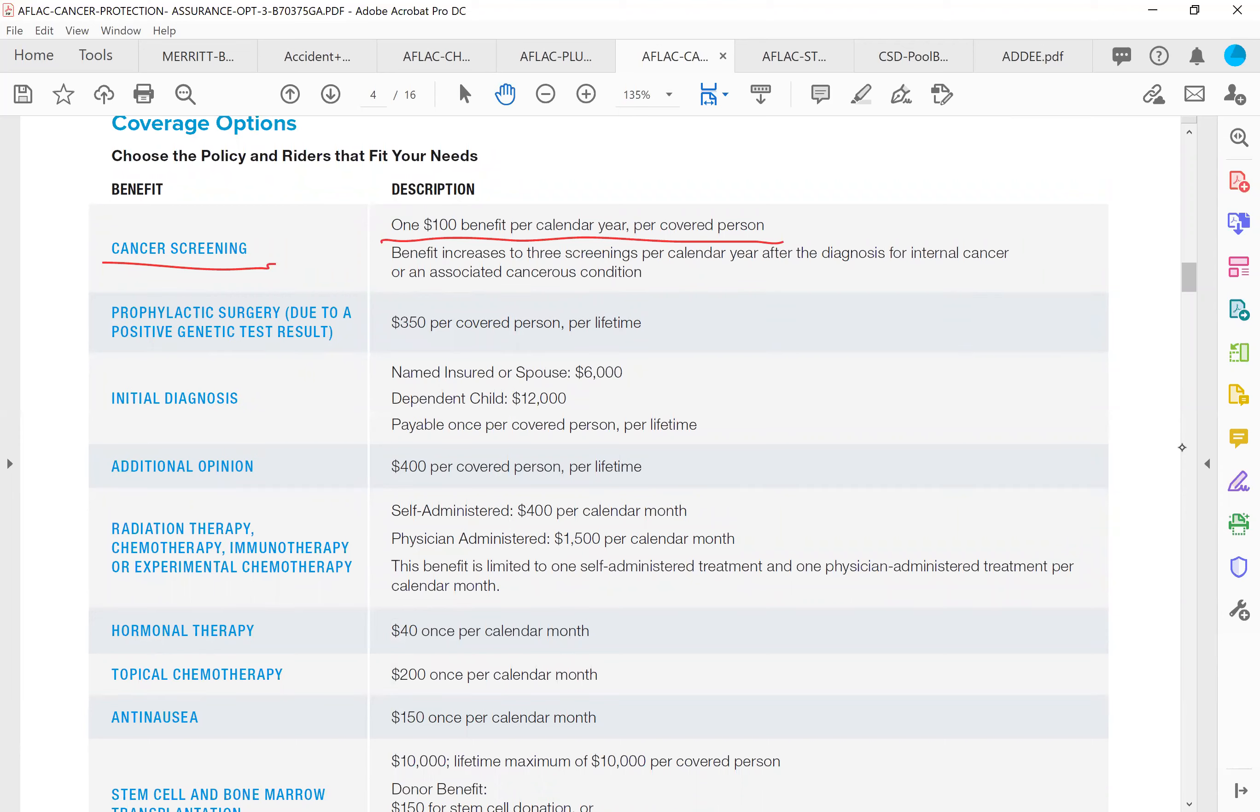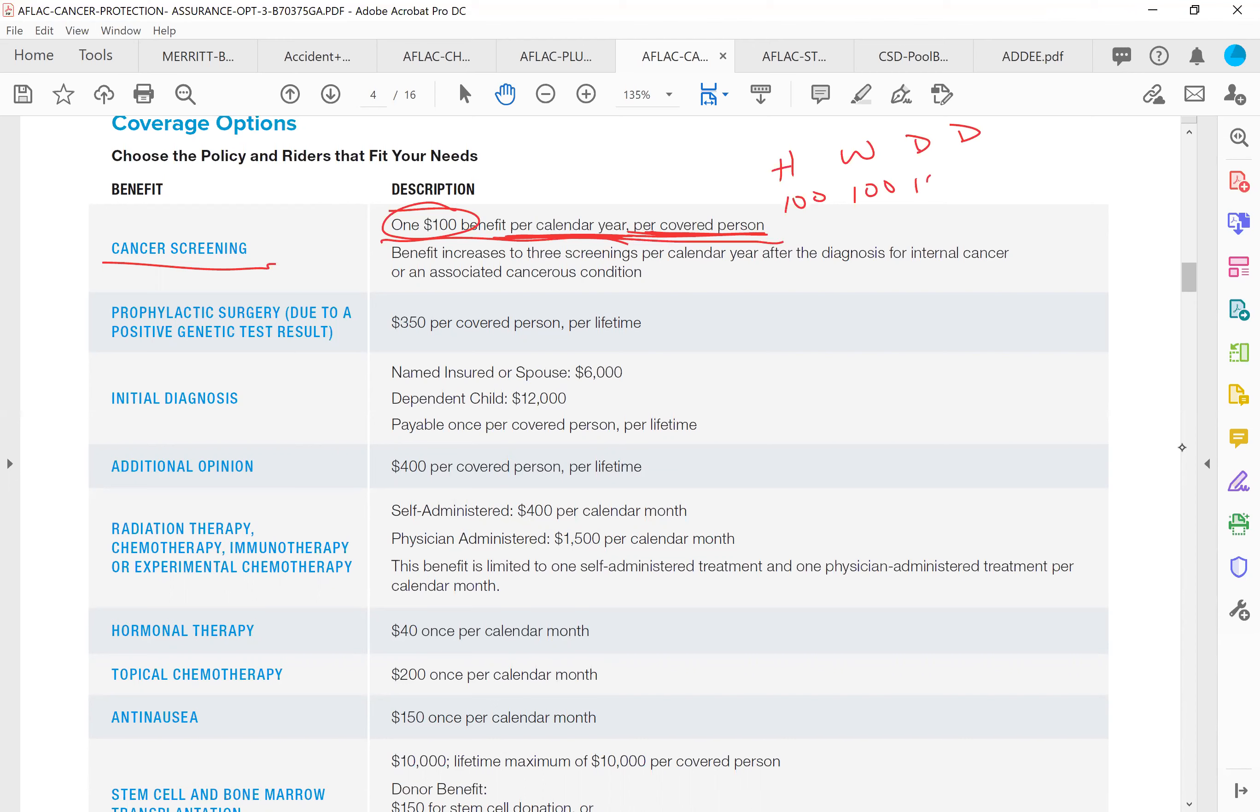If you have children, especially females who are over the age of 15, 16, 17 years old, if they're going to the girl doctor and they're getting checked, this pays $100 per person per year. So if there's a husband going every year that's $100, if there's a wife going every year there's $100. Let's just say there's two daughters going every year. That's $400 you get back off this policy just from the screening.